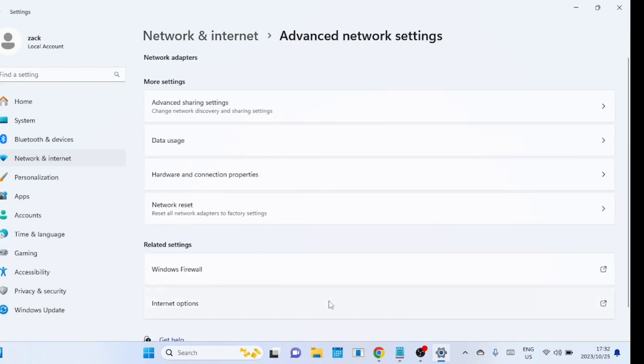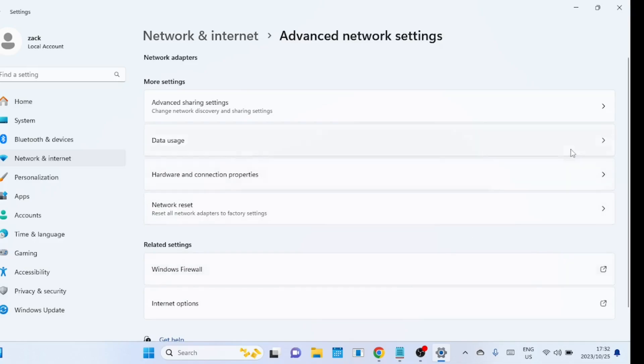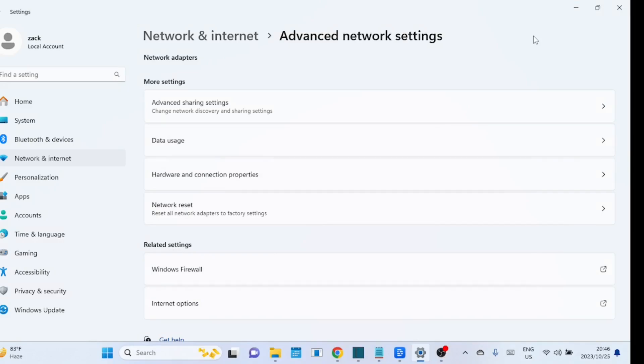The network reset feature in Windows 11 is a powerful tool designed to help users troubleshoot and resolve network-related issues. When you perform a network reset, it essentially resets all network-related components and settings to their default values.